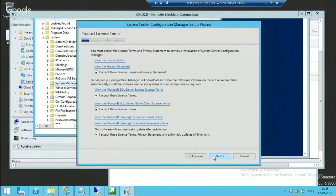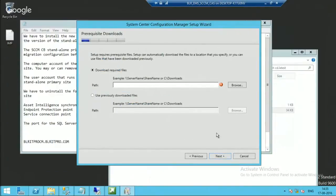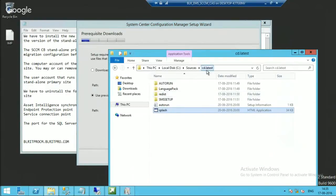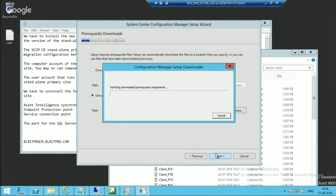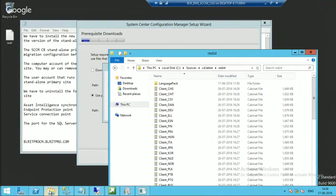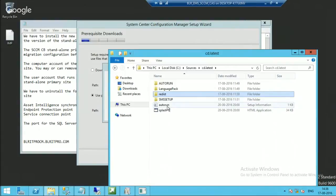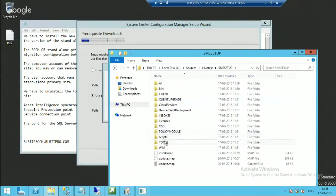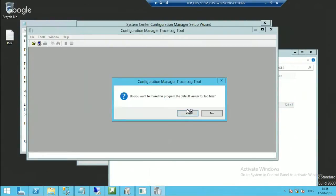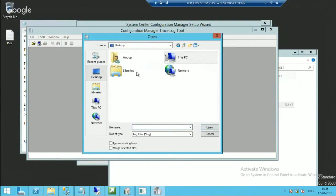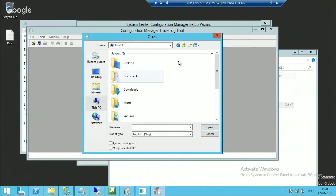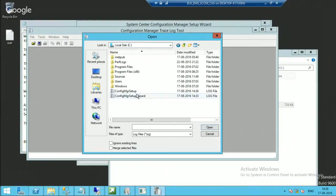Now I am going back to the setup wizard. The prereq folder is CD.Latest — redist is the prereq folder. I will provide those details. I will go back to CD.Latest, then Setup Tools, and enable CMTrace. I will open up the log file for the CAS installation to see what is happening.